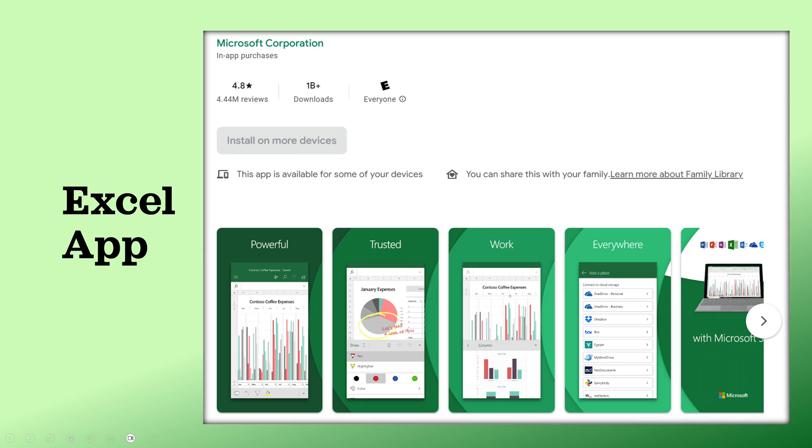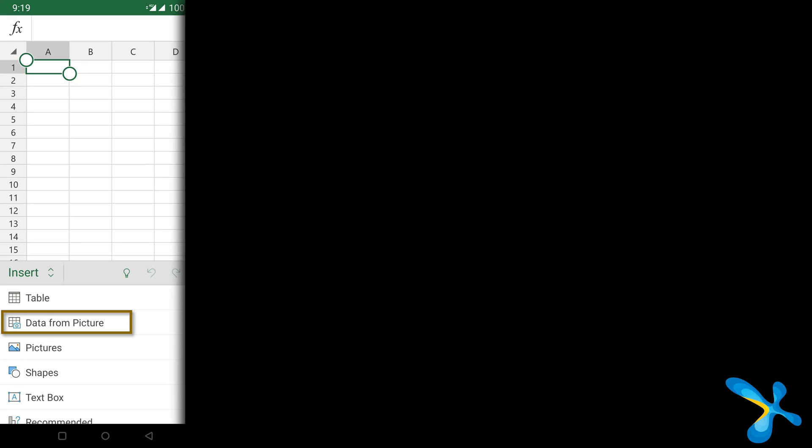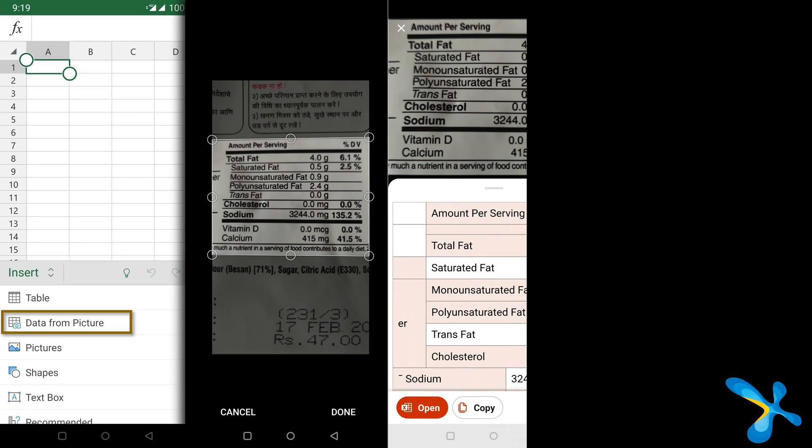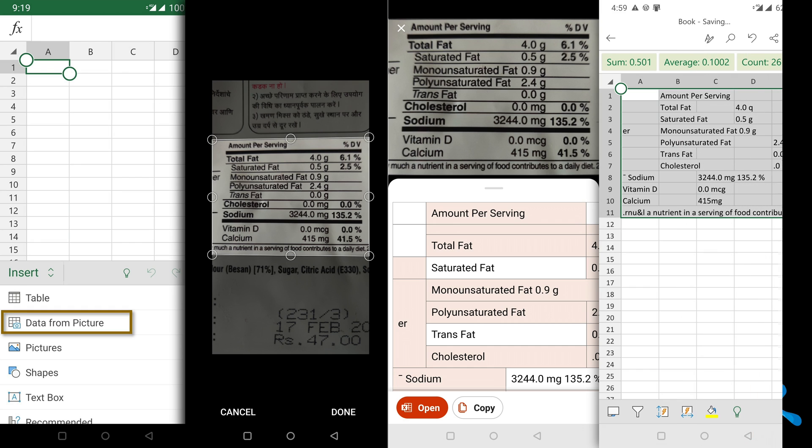The important part about data entry is to avoid it if possible. Don't do data entry. Try the data from picture option which is available on the Excel mobile app. Create a blank new Excel file, click on the insert menu and data from picture. It will start your camera, take a photograph, crop the photo and try. It has amazing OCR and it also understands rows and columns.